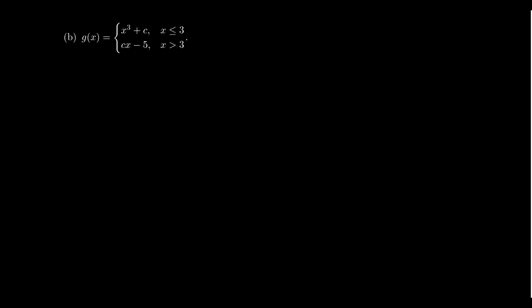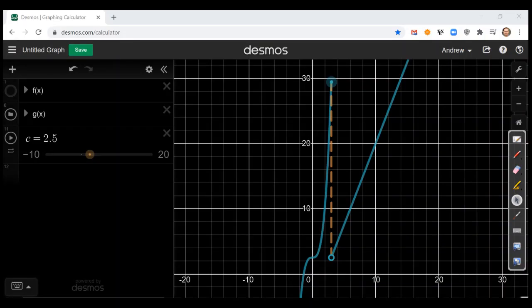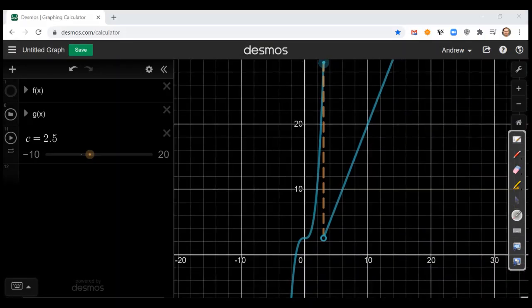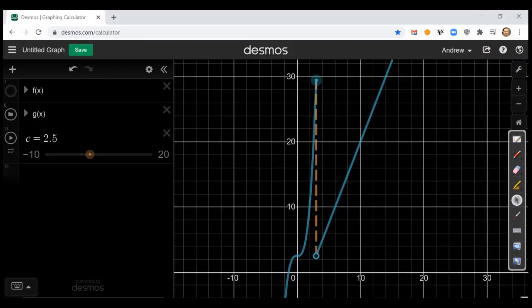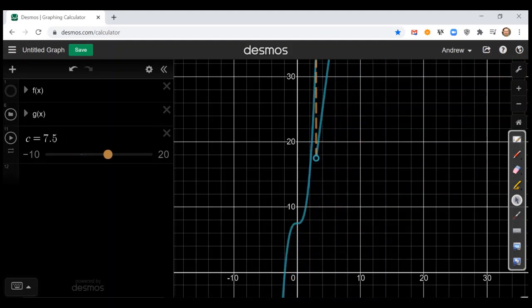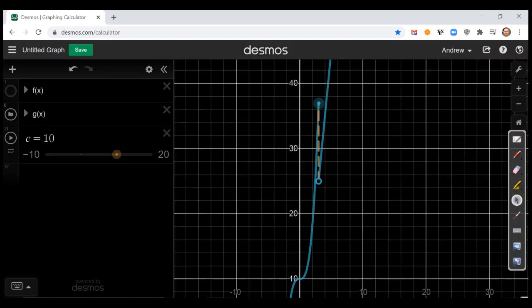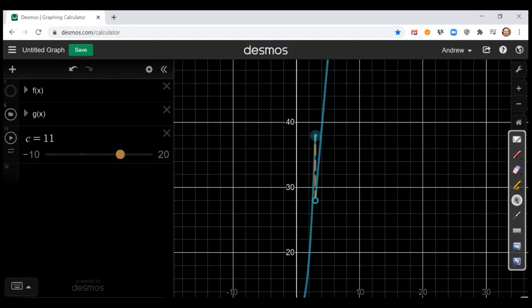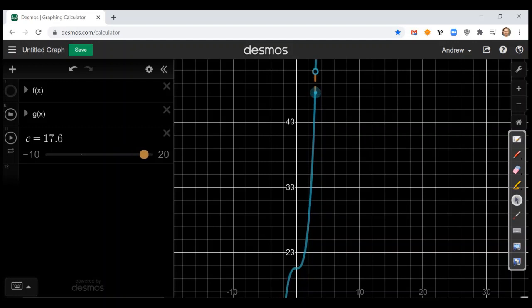Looking at Desmos, we see that part of the graph is the cubic function x³ plus c, and the other portion is the line cx minus five. If we play around with the constant c, there are some values that seem to bring the pieces together. Making c bigger, they seem to be coming together — we went too far. Coming back, it looks to be around 16.